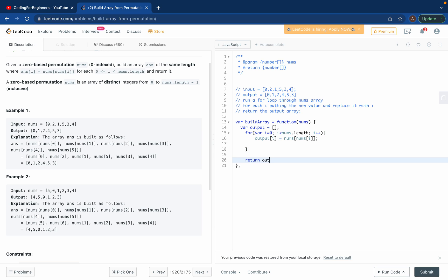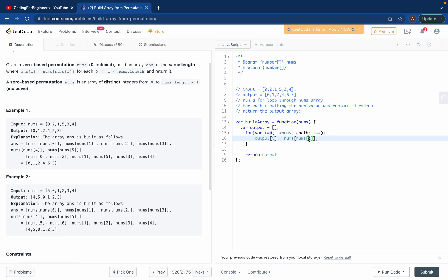When I do this, I don't need to do anything else. That's it, I can return the output. So I'll return the output. Let me explain how it's working.